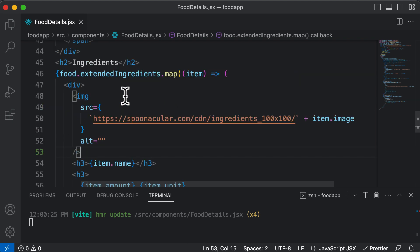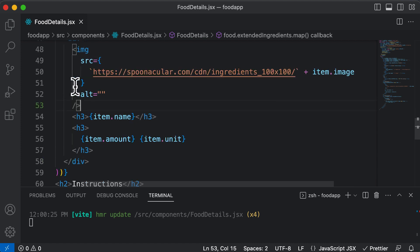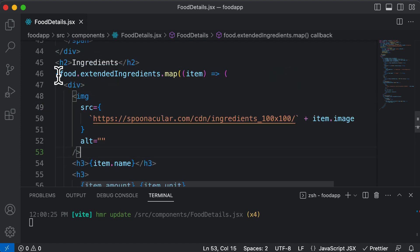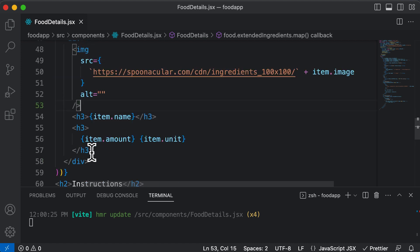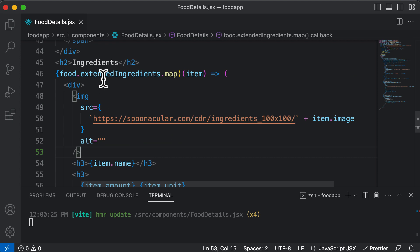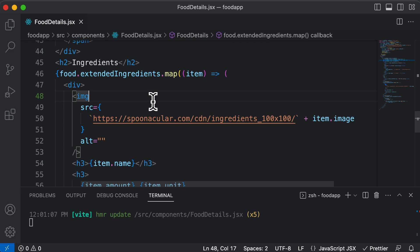So in the next lecture, let's create a component called item list and let's place this ingredients code inside that item list so that our food details component looks much cleaner. So let's learn how to do that in the next one.